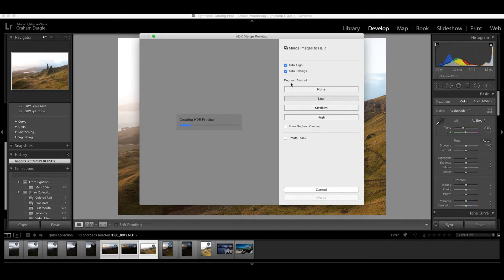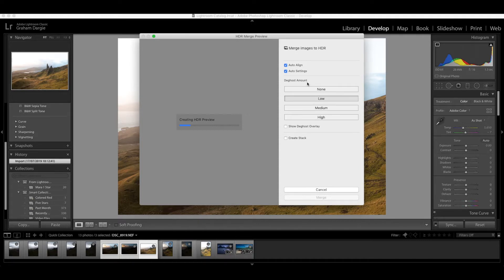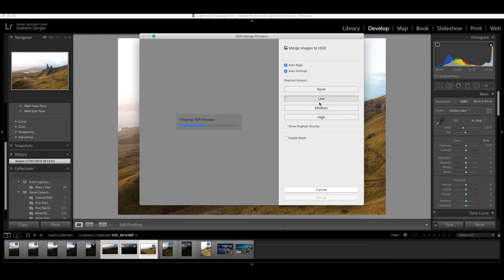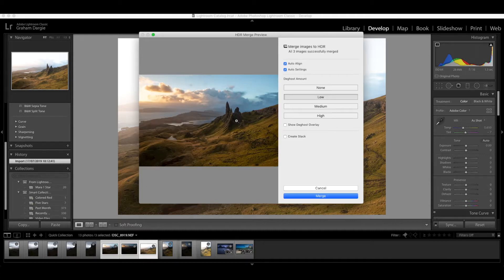D-ghost amount. What is D-ghosting? If your camera has moved or if maybe the scene has changed slightly while you've taken your sequence of images, maybe you're hand holding the camera and your hands have just wobbled a little bit or maybe there's something moving through the picture like water. Lightroom D-ghost will help to line things up in the places that it thinks it should be. So I've just put on a low amount for D-ghost.